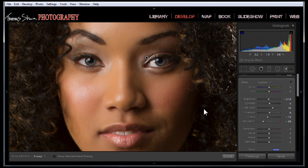So there you go — that's how easy it can be to color eyes or change the color of eyes inside Lightroom. Thank you all for taking time to visit today, and until next time we'll see you soon.